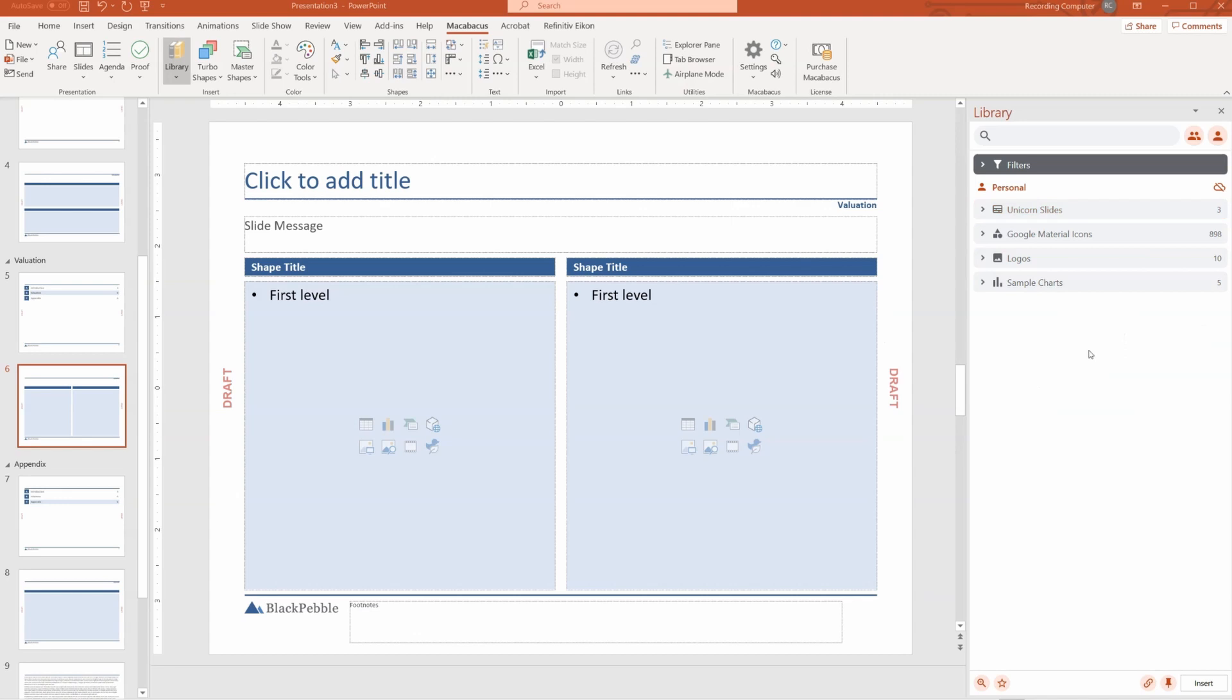So the library is a place that you'll want to invest some time in building out and getting together all of the assets that you'll need to quickly create presentations in the future, and then share that internally with your team members.